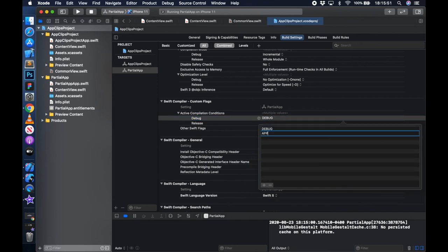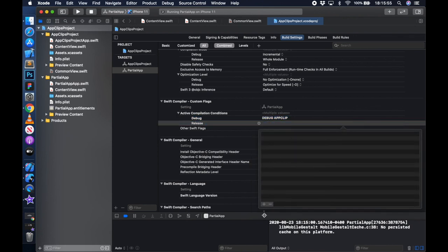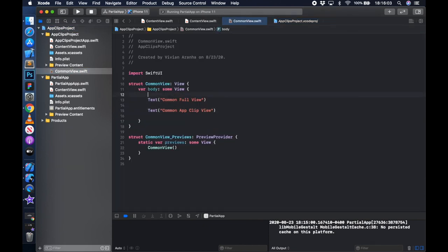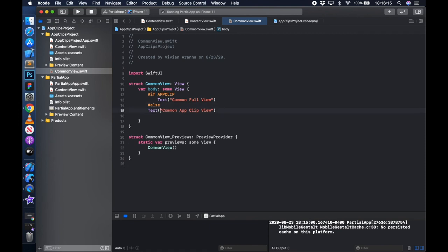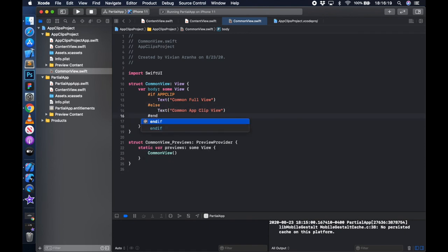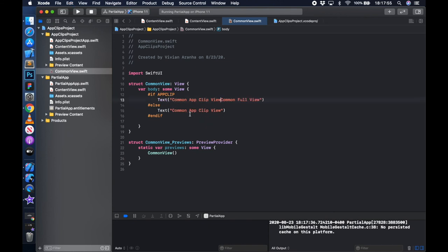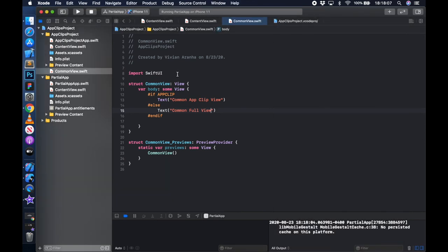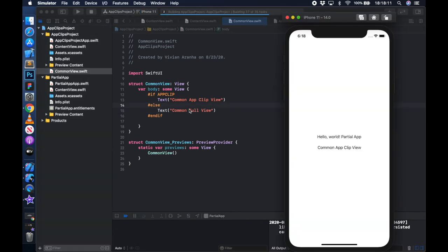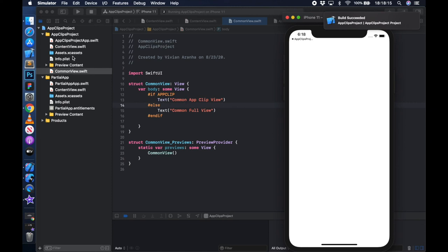To conditionally compile code, go to your project, select your partial app, go to Build Settings, move down to Swift Compiler Custom Flags, and double-click to add a flag - call it APPCLIP. Now in your project you can say: if APPCLIP, do this, else do the other thing, and endif. If it's app clip, show the clip view; otherwise show the full view. This is how you can use a single class between both targets and display different information accordingly.